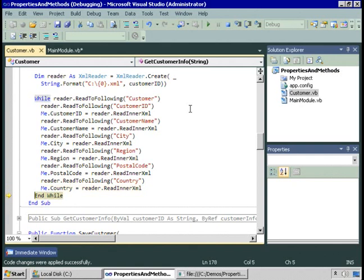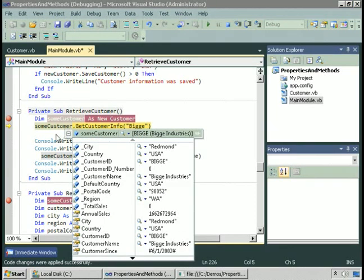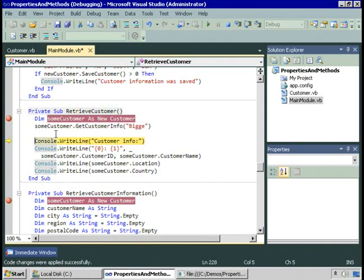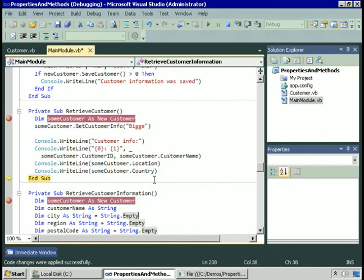We then look for another instance of the customer tag — there shouldn't be one since we only wrote one. What this code inside the customer class has done is assigned values to the various properties. Back in the calling code, someCustomer has its properties filled out, and we can display that information — for the customer identified by ID 'big', here is all the information. That's one way of retrieving customer information: pass in the customer ID, read the XML file, and populate the properties of the instance.